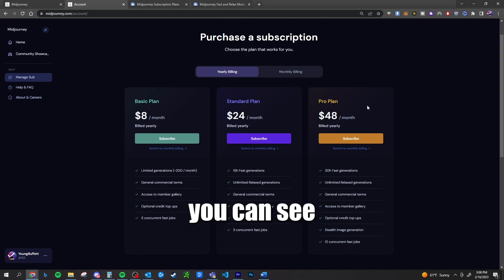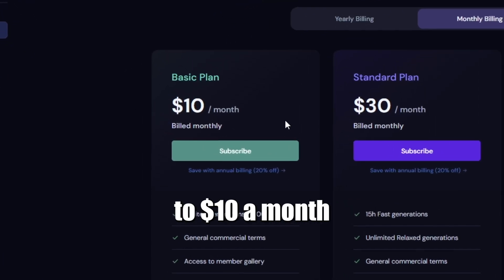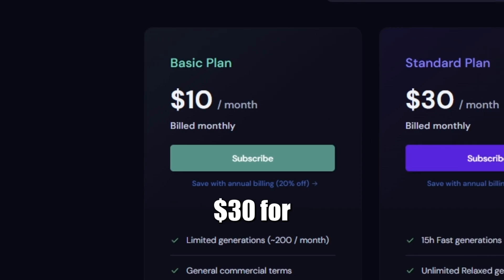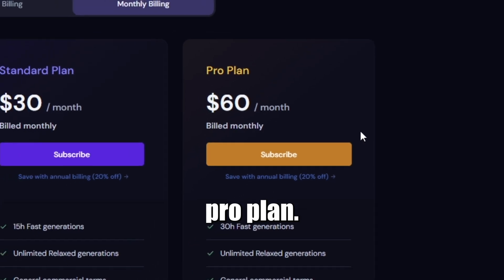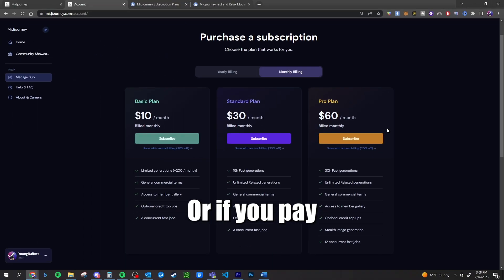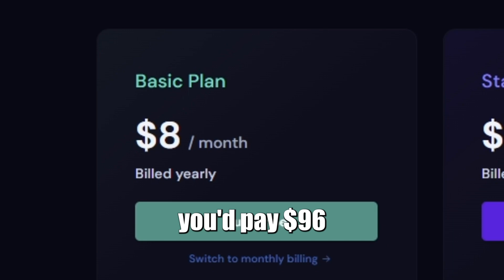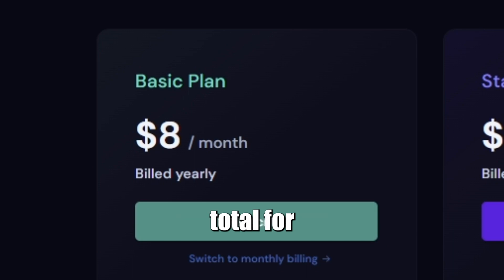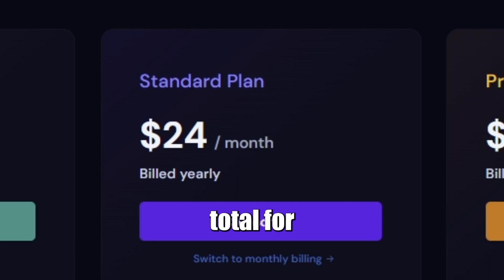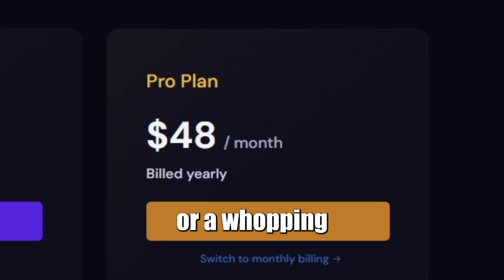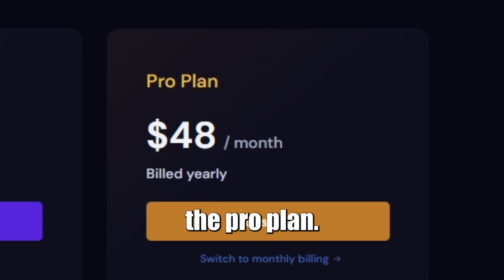From their website, you can see that you can either pay month to month, which comes out to $10 a month for the basic plan, $30 for the standard plan, and $60 for the pro plan. Or if you pay for the year upfront, you get a 20% discount, meaning you'd pay $96 total for the basic plan, $288 total for the standard plan, or $576 for the pro plan.